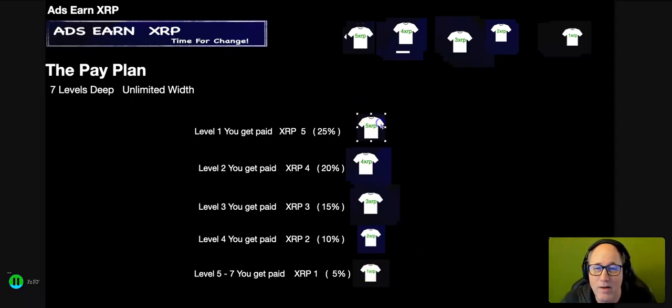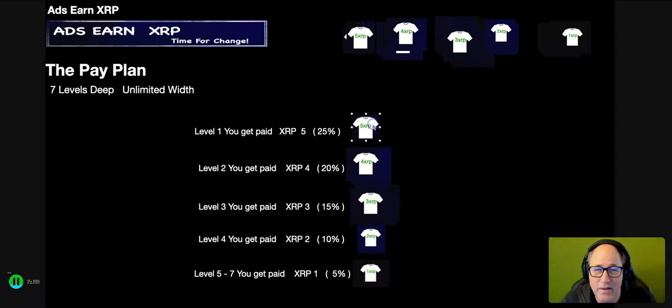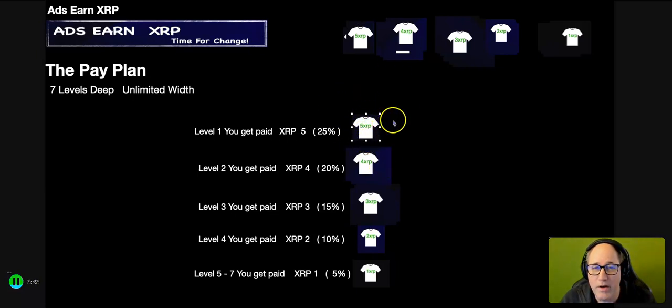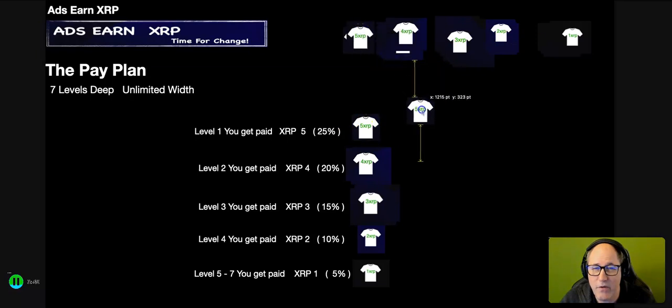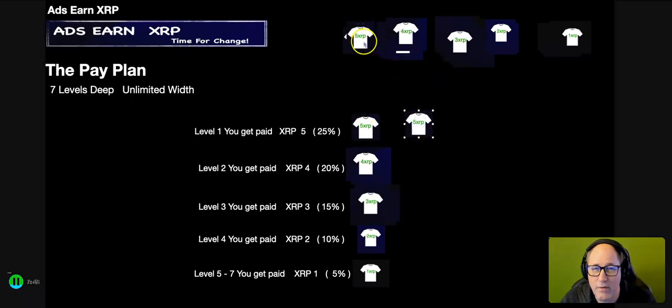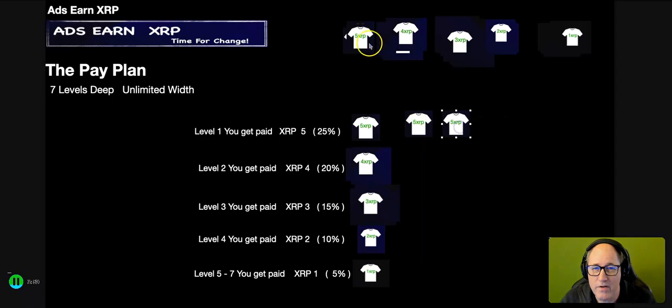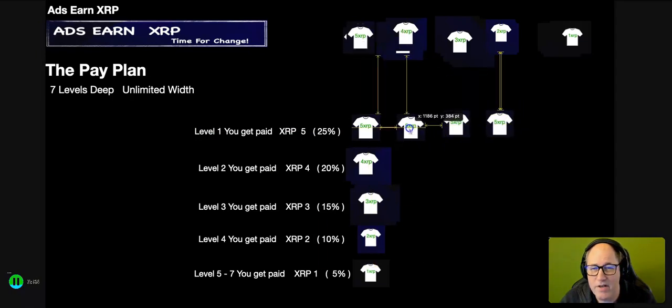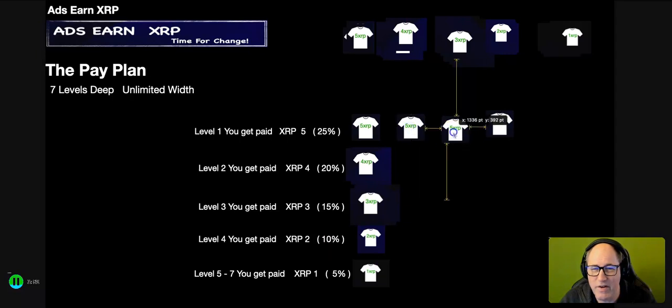So that one person that you brought in is an income channel - I call it an income channel. And now that's just the first person you brought in. You may bring in, let's say you refer three or four people. Let's just say four people.